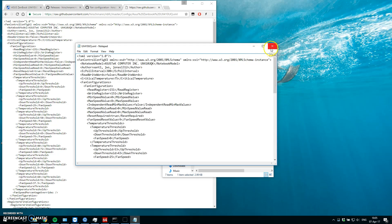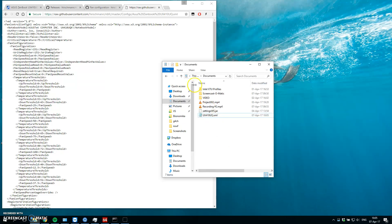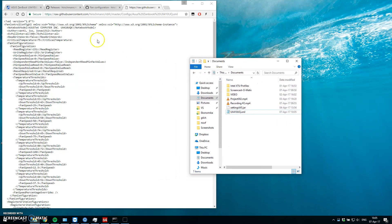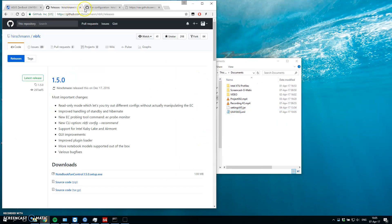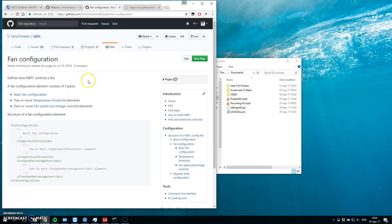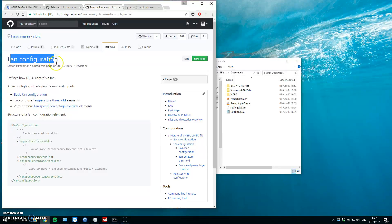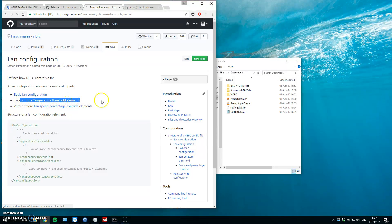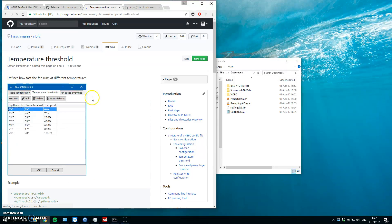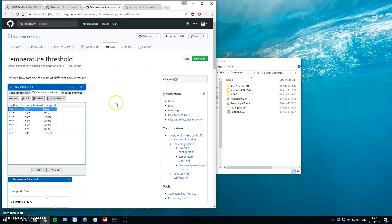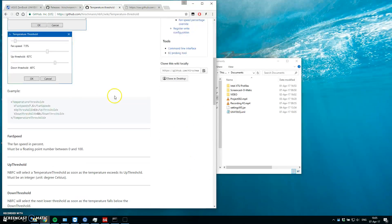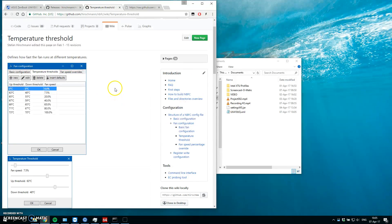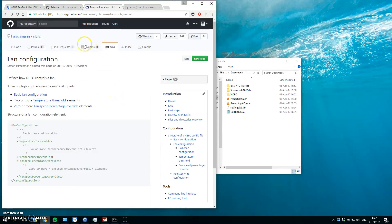And of course, you can edit anything which you are putting there. If you look at the page, you will find in the wiki on the GitHub project, fan configuration, basic fan cooling configuration, threshold temperatures, you can set. You can really play with it.